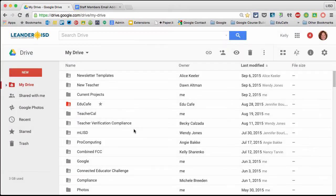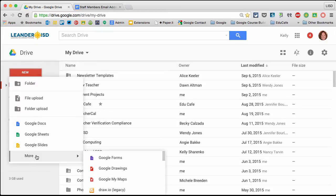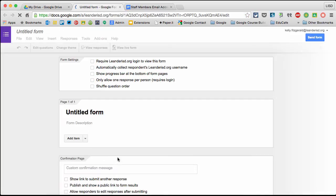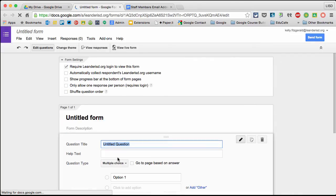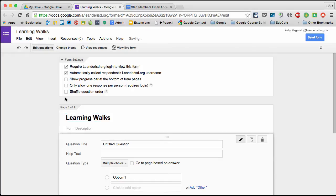The first thing I need to do is create my form. I'm in Drive, going to New, More, and then Google Forms. If your form has already changed to the new version, yours will look different but you can still follow the same steps. I'm going to title my form and automatically collect the respondent's username because I want to identify who did the observation.